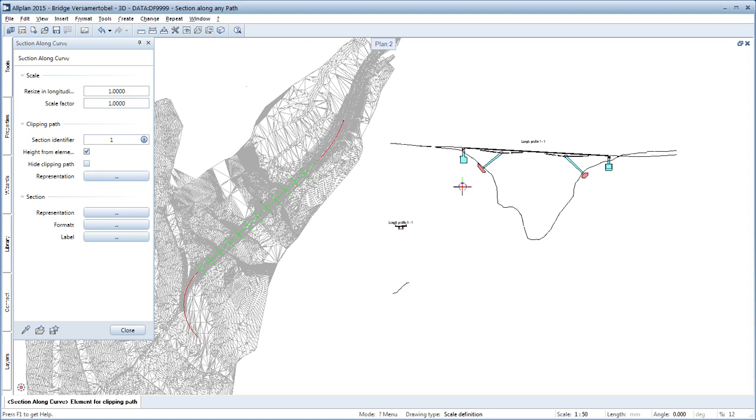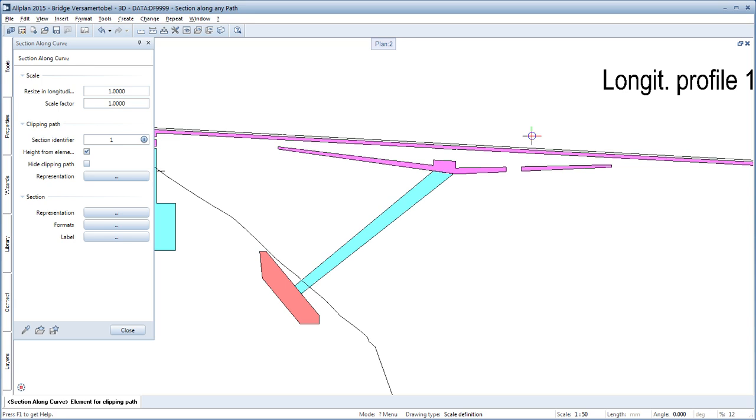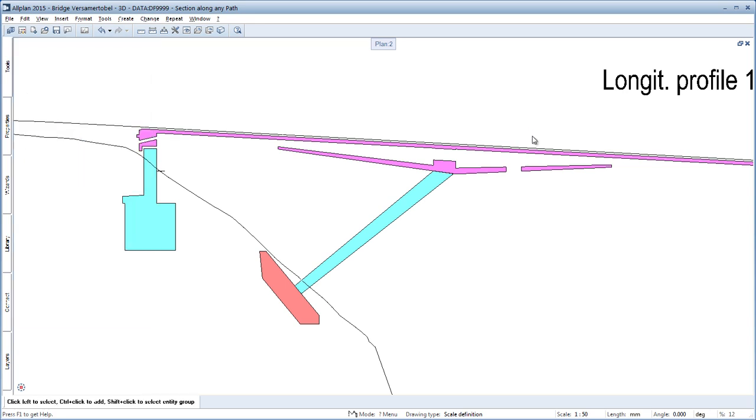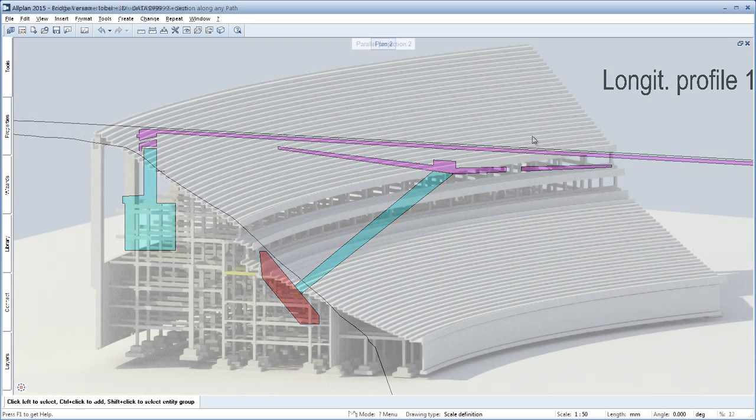This ensures that sections of bridges and tunnels also have correctly calculated geometry along longitudinal axis.